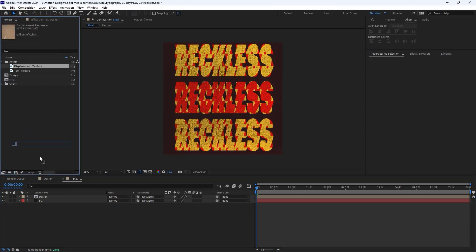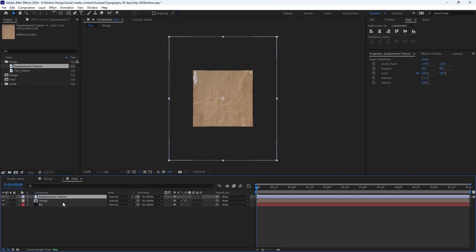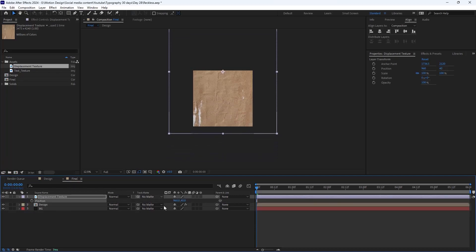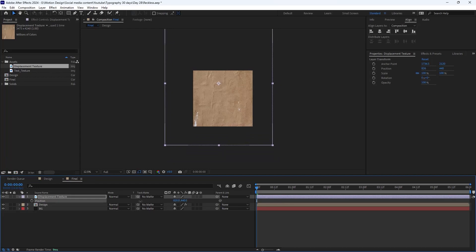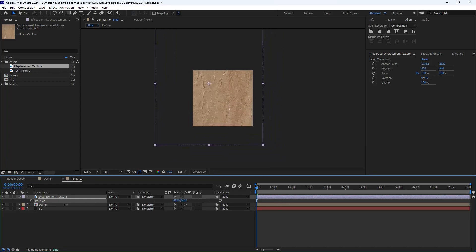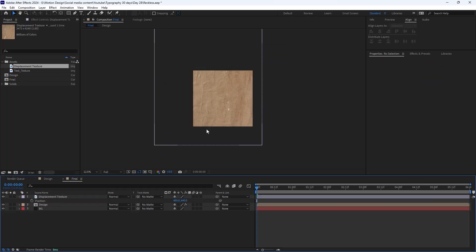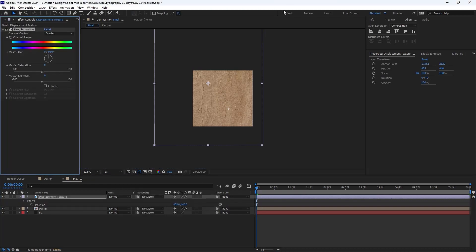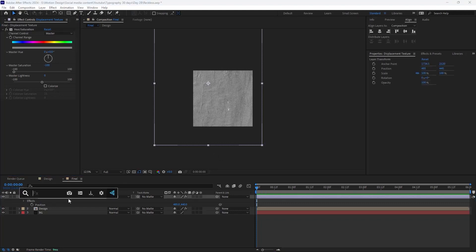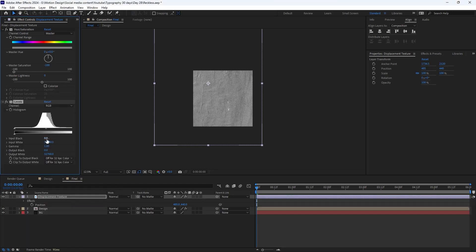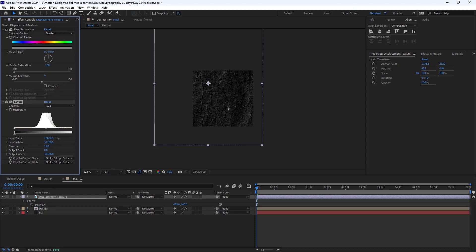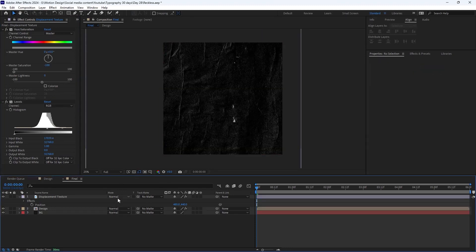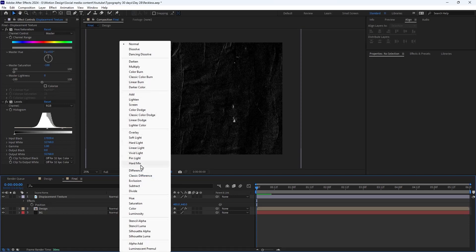I'm going to bring the displacement texture in here, press P and re-adjust the texture position. The texture seems a bit brownish, so I'm going to add a Hue and Saturation effect and set the master saturation to minus 100, giving a grayish texture. Then I'm going to add a Levels effect and increase the black channel, and change the mode to multiply so we can see our design.